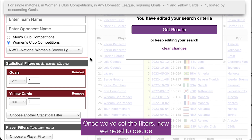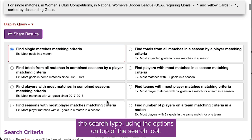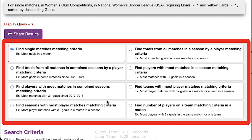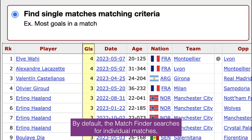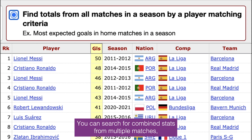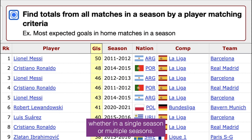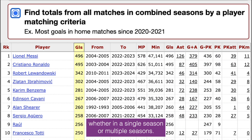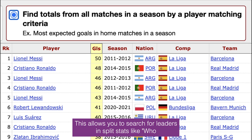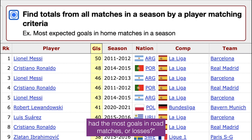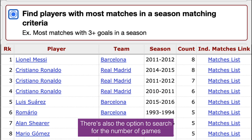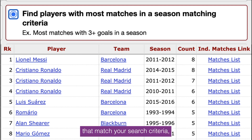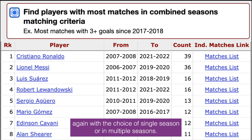Once we've set the filters, now we need to decide the search type using the options on top of the search tool. By default, the match finder searches for individual matches, but that's not the only option. You can search for combined stats from multiple matches, whether in a single season or multiple seasons. This allows you to search for leaders in split stats, like who had the most goals in road matches or losses. There's also the option to search for the number of games that match your search criteria, again with the choice of single season or multiple seasons.